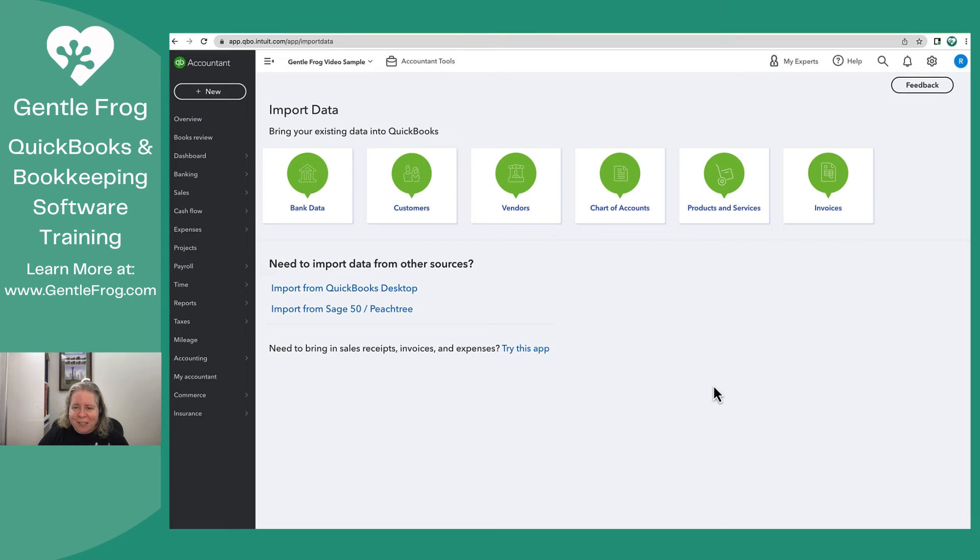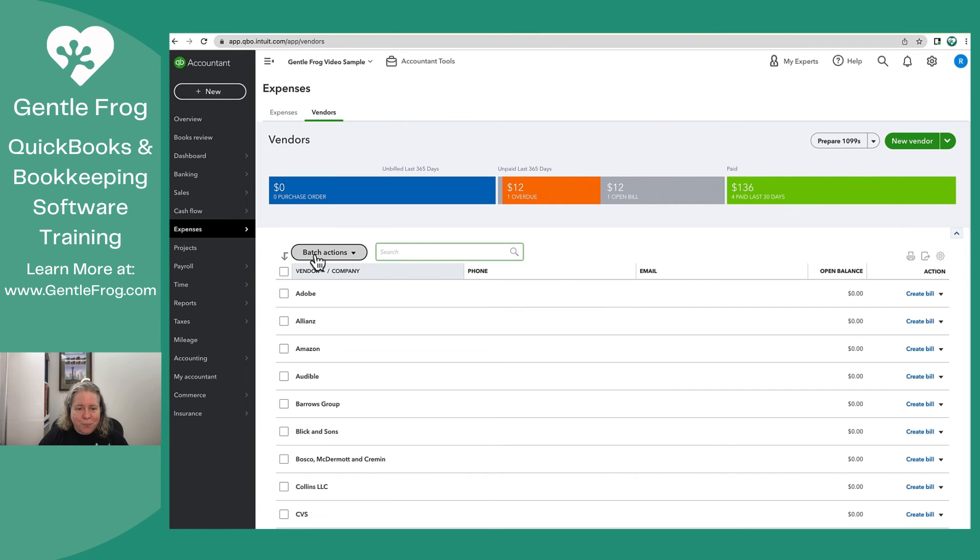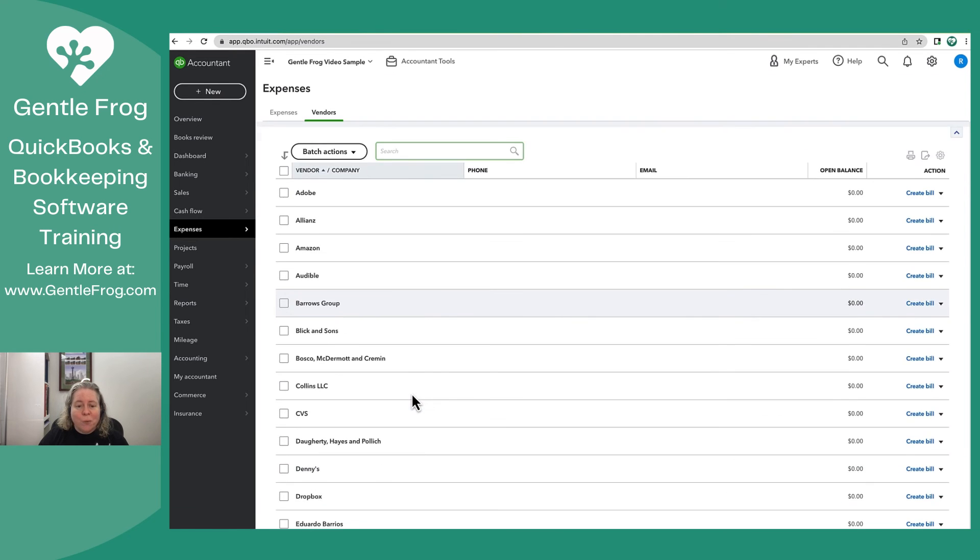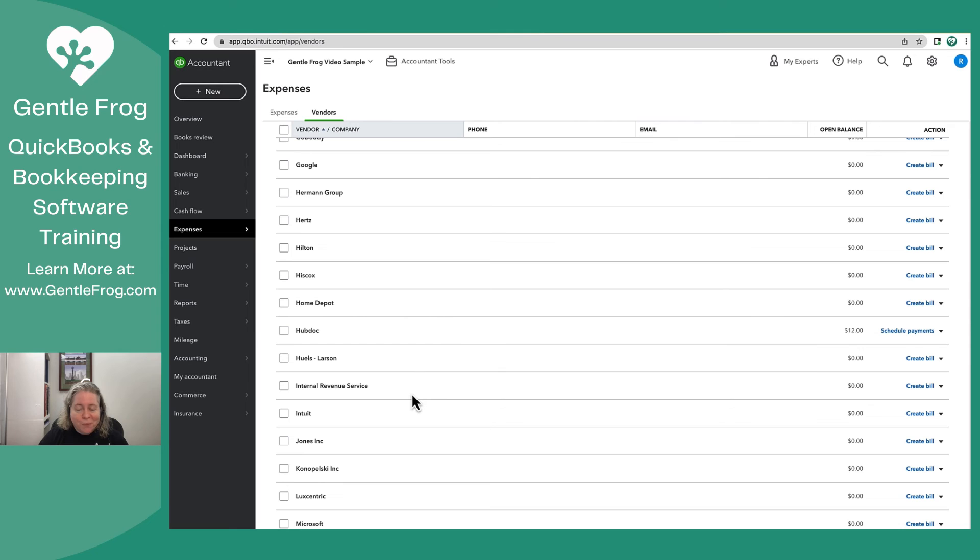I'd like to double check just to make sure. What I'll do is I'll go to Expenses and then Vendors and then I can see all my vendors have been imported. So success!